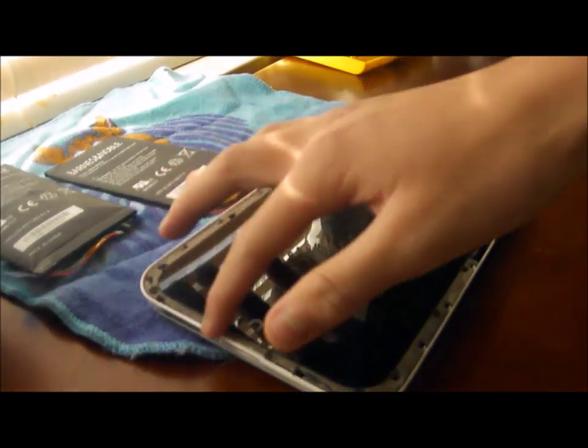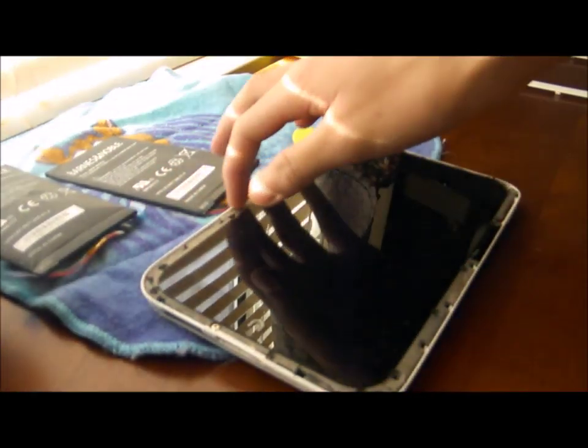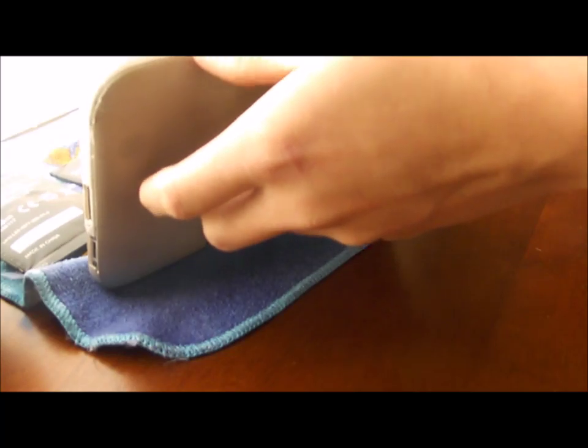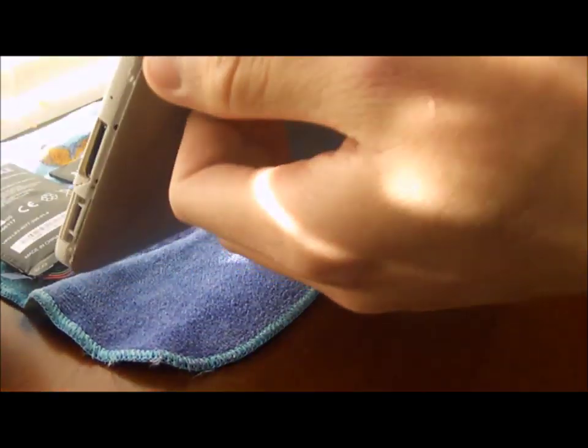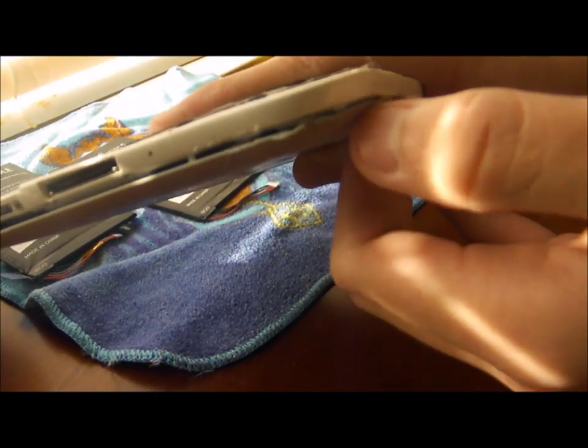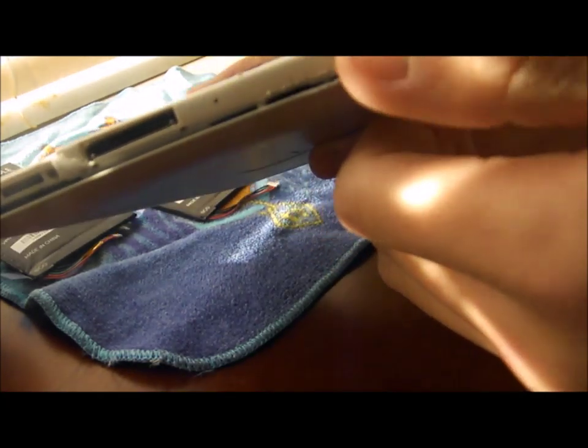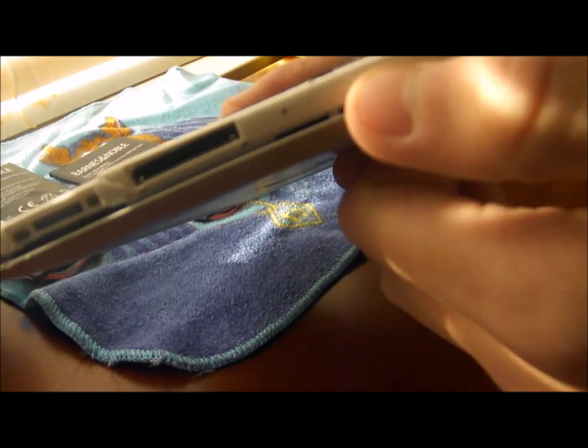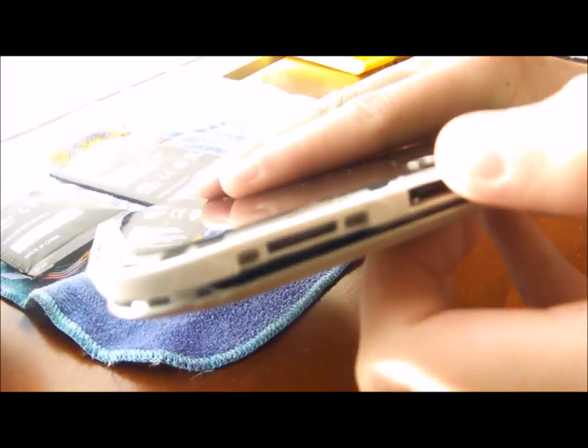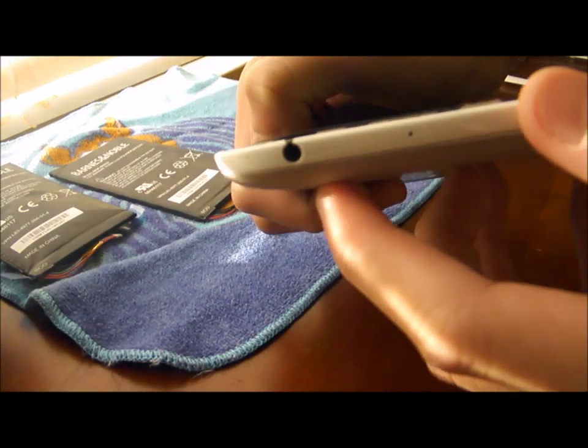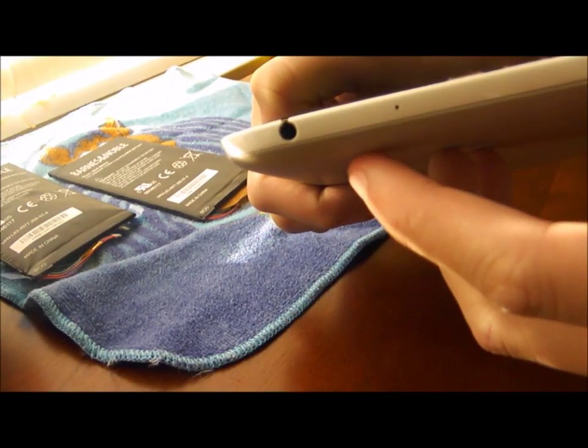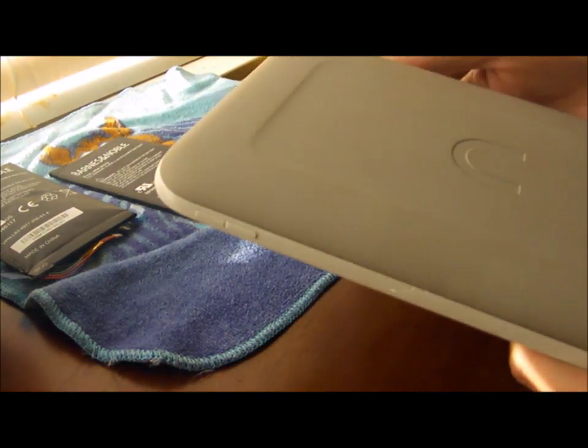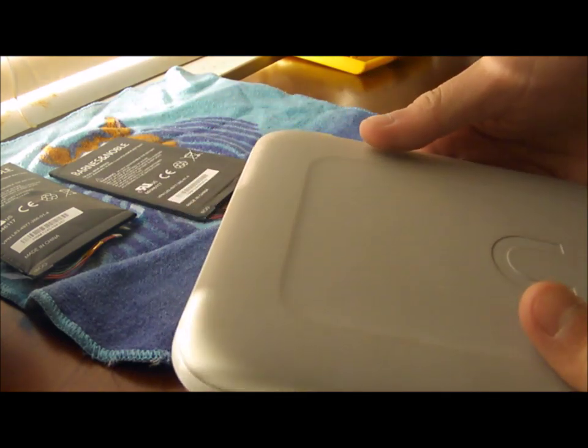So once you're done taking the screws out, you will be able to take off the back screen, which will be kind of difficult. For example, as you see here, I have damaged my back case right here. And I also cracked my charger and the headphone set right here. So when doing this, do it really softly.